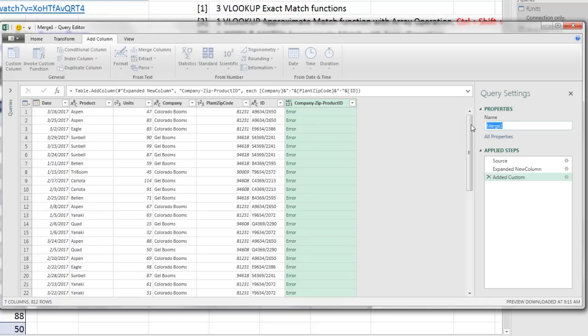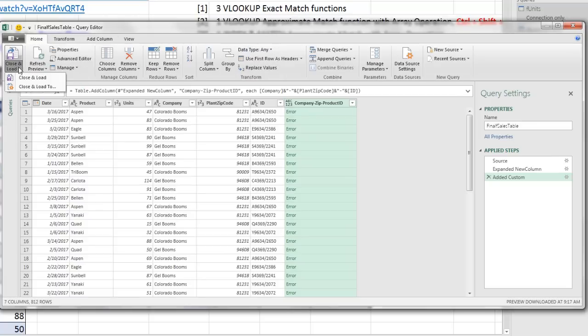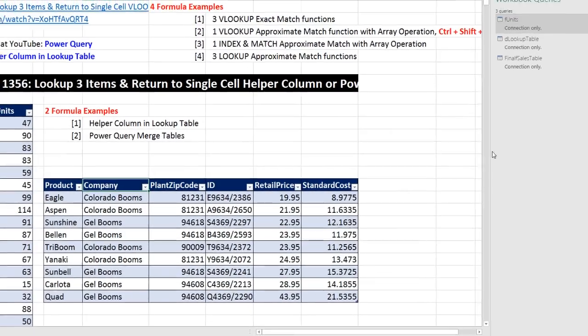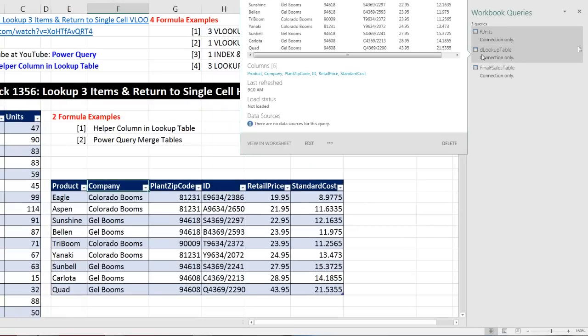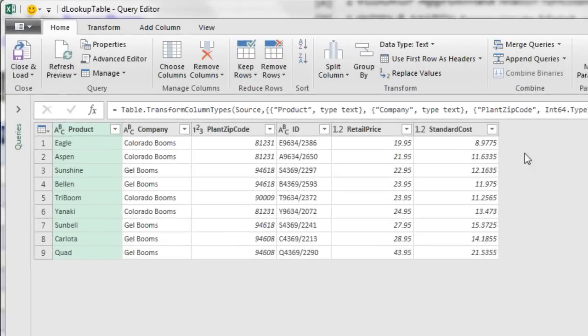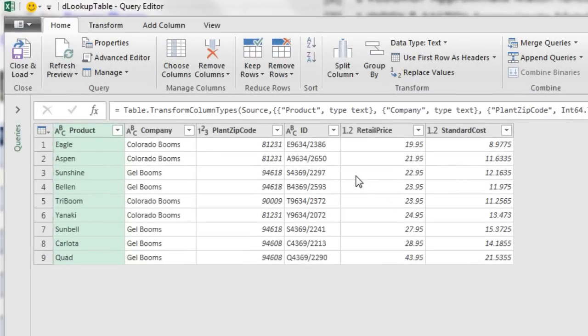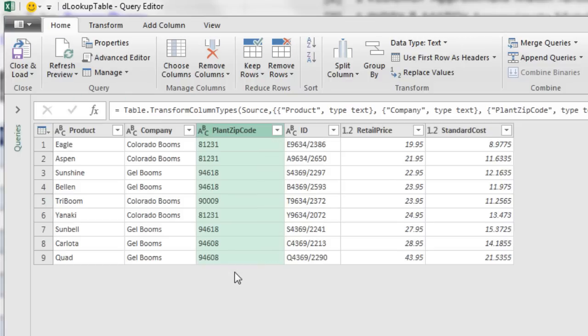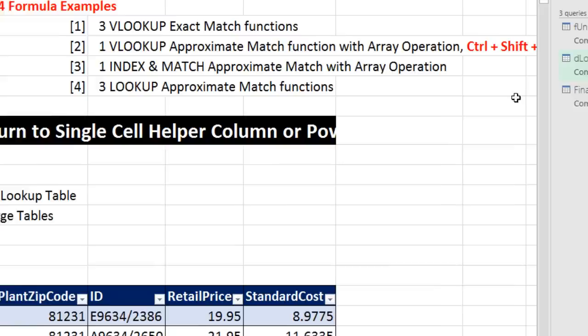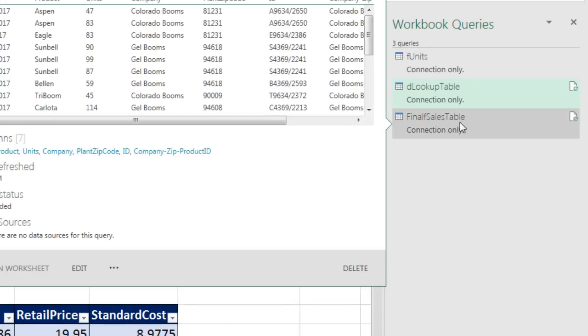Now before I save this as a connection only right now, I'm going to come over here and name this something like final fsales table and Enter. Now I'm going to come up to Home, and I'm going to close and load, close and load too. And we're going to do a connection for the time being and load. Now look at that, there it is as a connection. Now we're going to come back to DLOOKUP table, double click. And yes, we should have converted this earlier. I'm going to click on the icon for data type and come down and convert this to text.